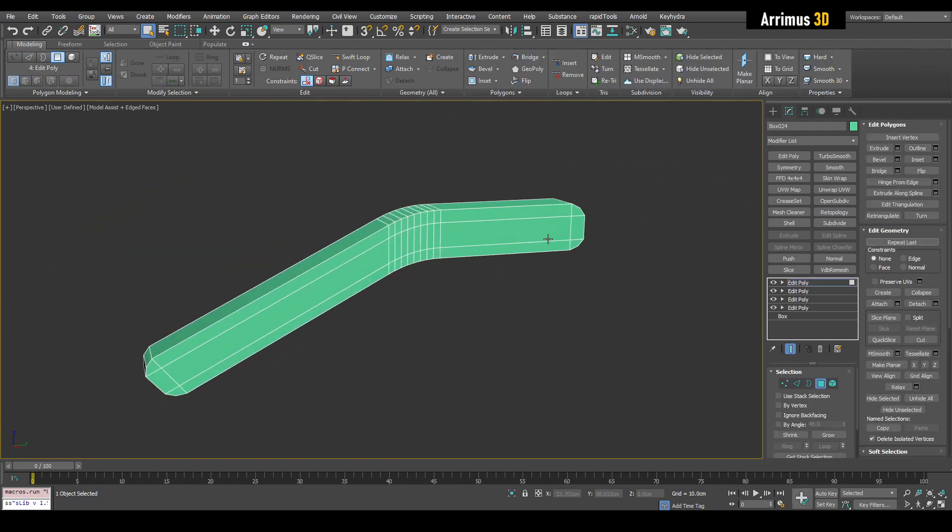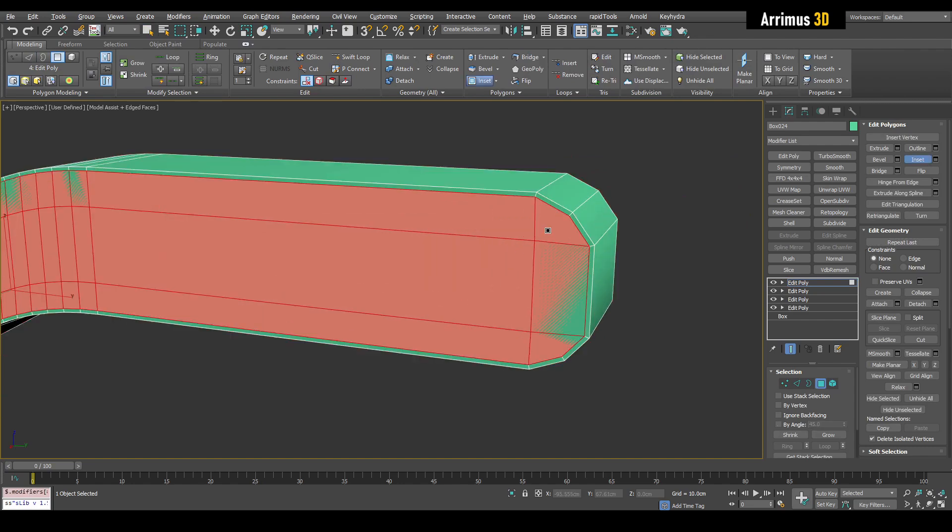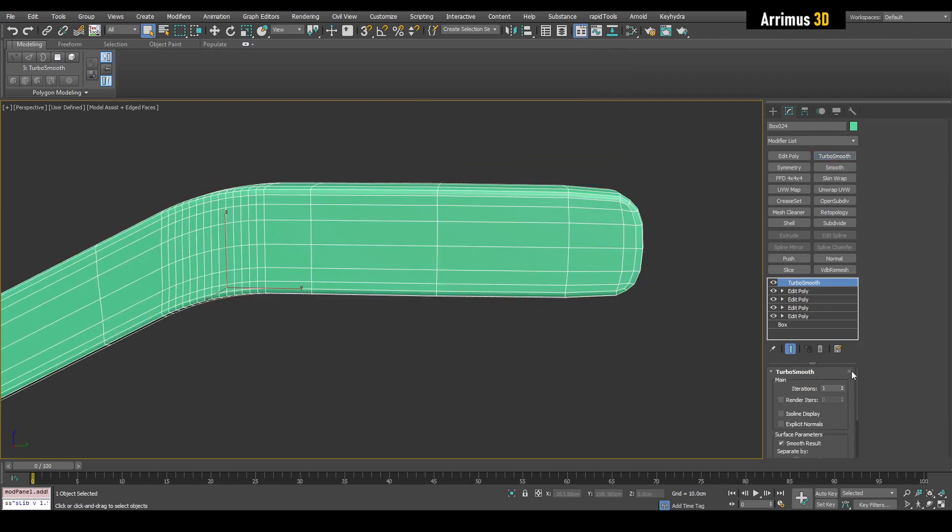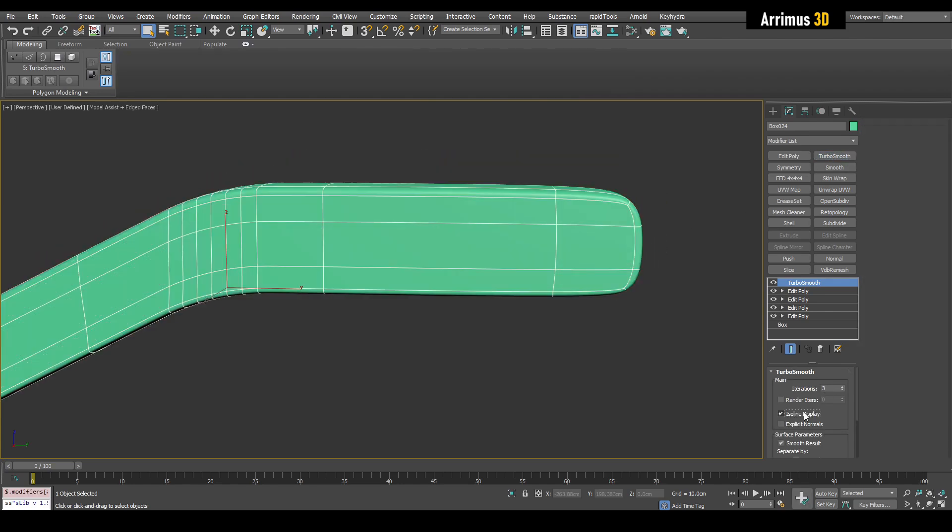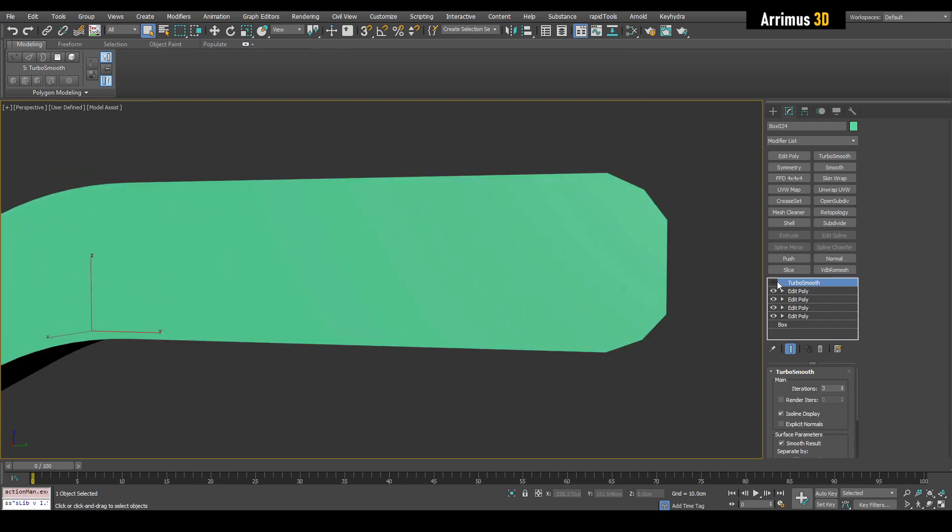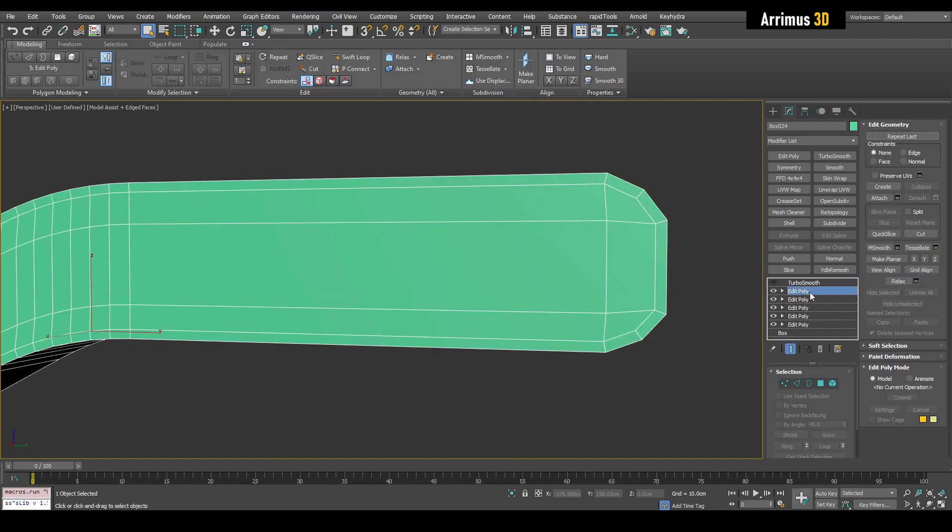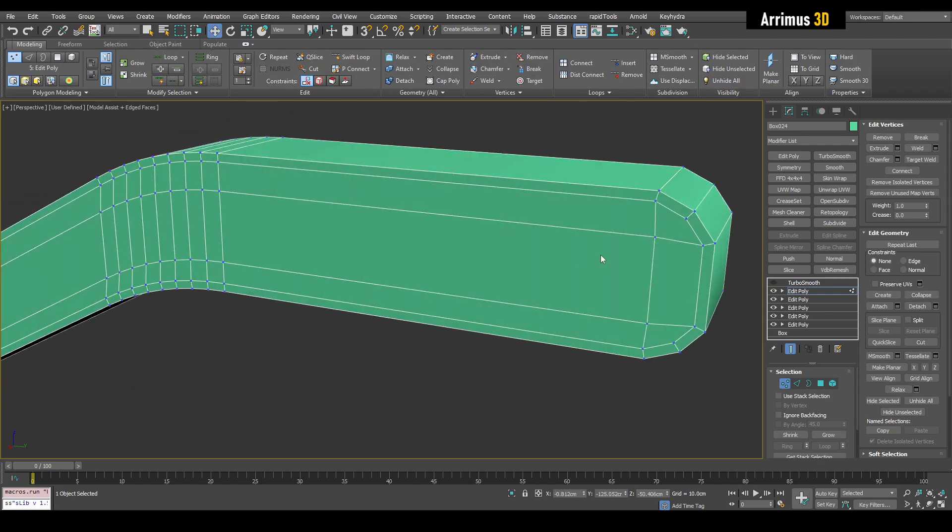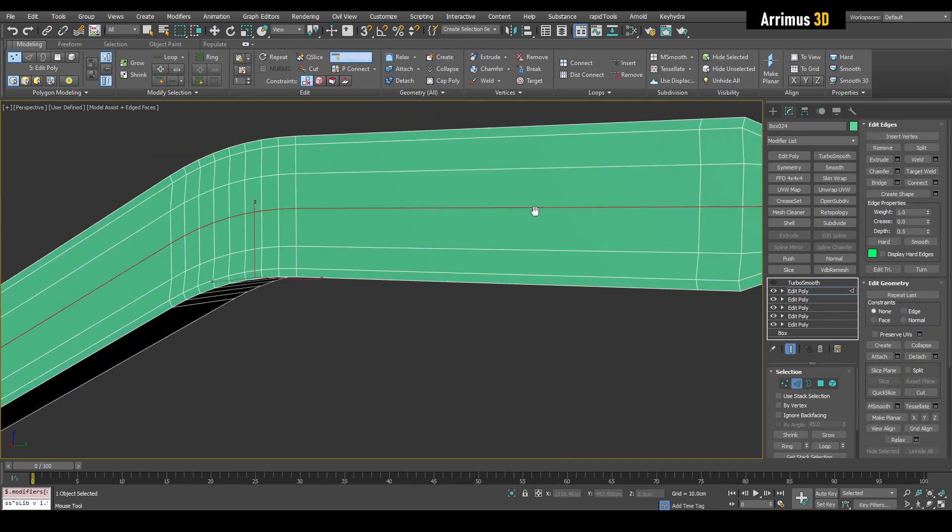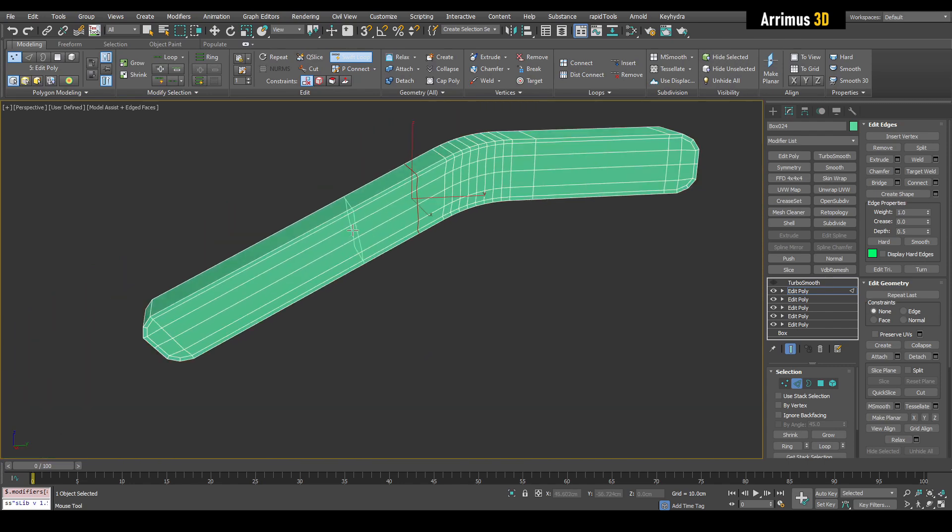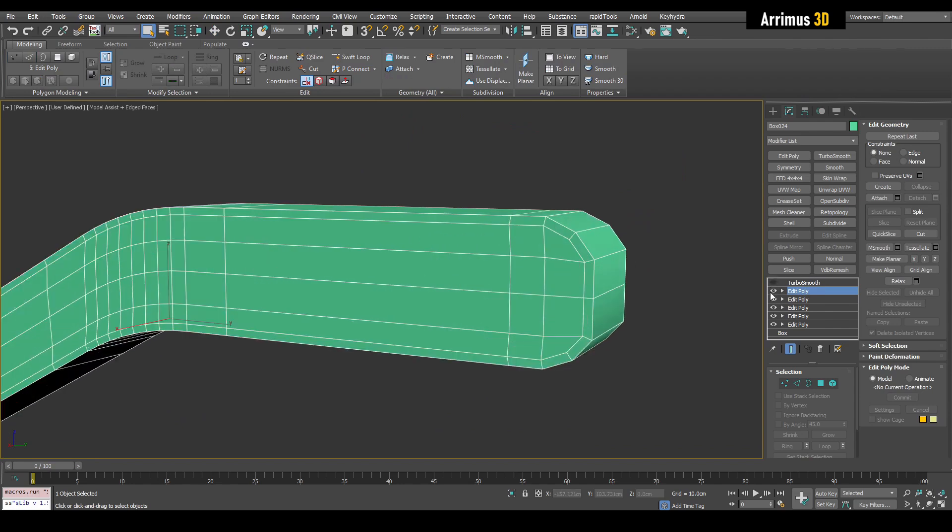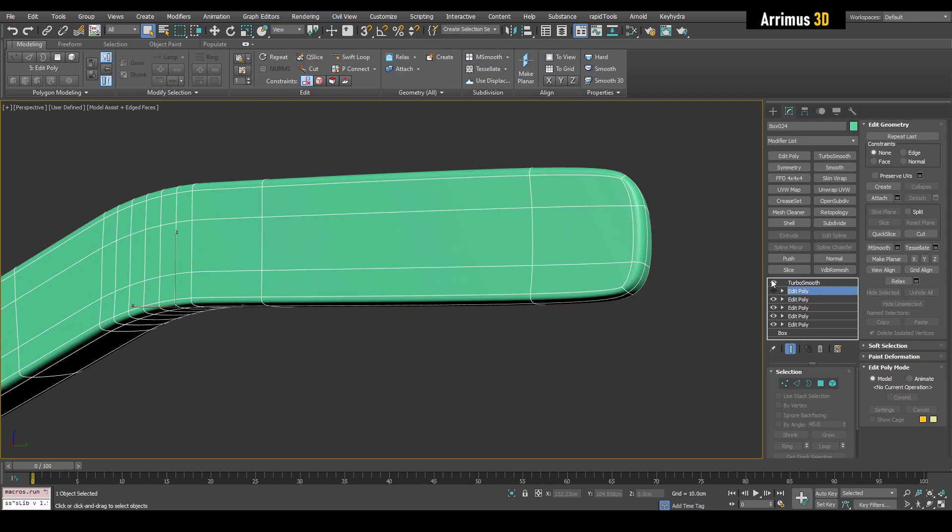And I'm also going to use by angle and set right here. Now, the problem is, if you subdivide right now, whether you use creases or support loops, you're going to get a bad result right here. Notice how upon subdivision, it doesn't really maintain the shape that we want. Why is that? Well, it's because even if you are using creases, you want another loop right here to maintain these straight areas right here. So you want one right here, probably just one right there and one right here.